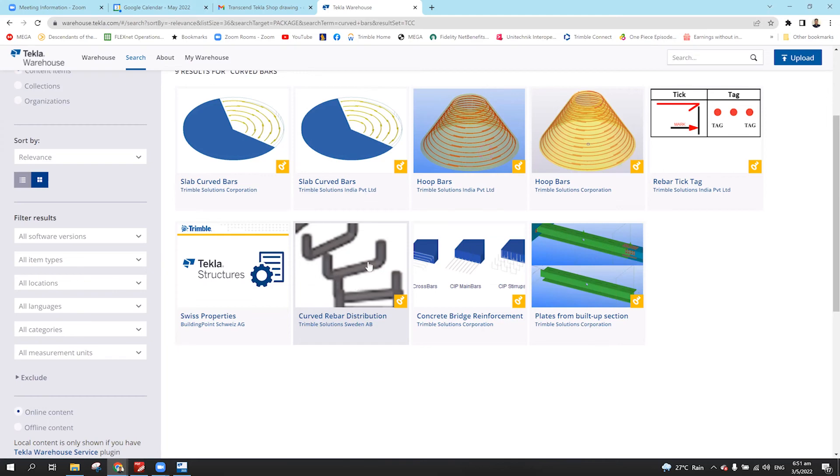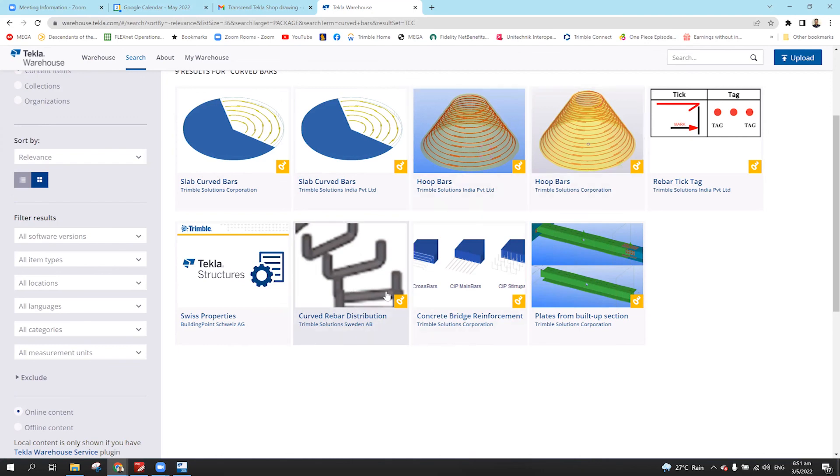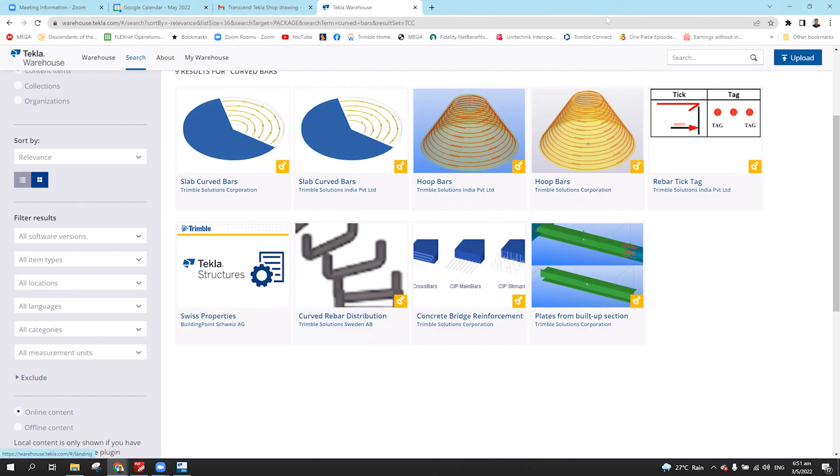So using this one, just simply pick the beam and then select the position or the shape of the rebar. Then you will have this rebar on the curved section. So you can download that one under the Tekla warehouse.